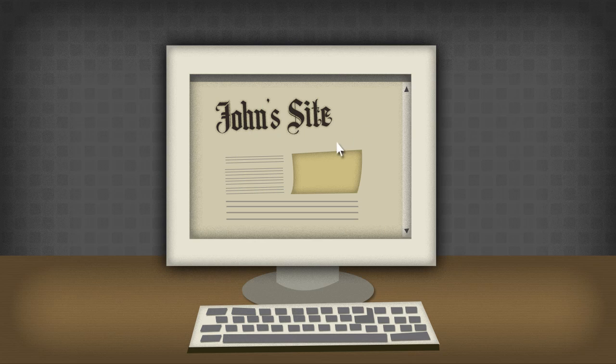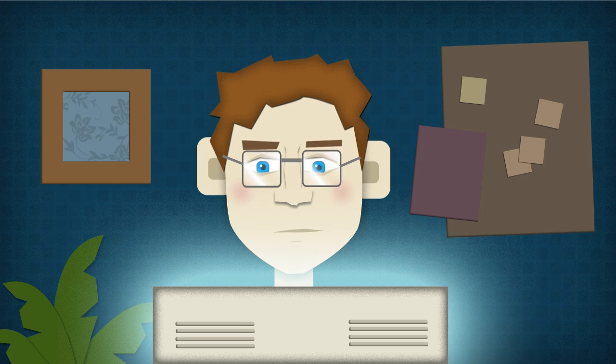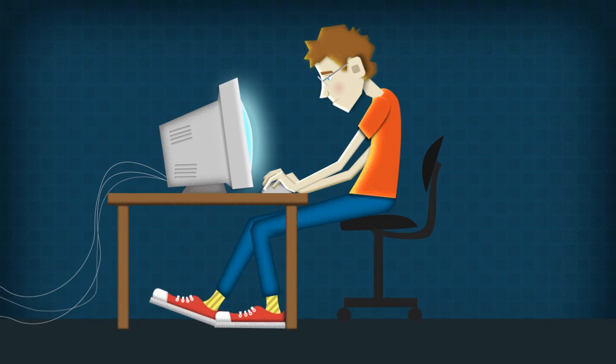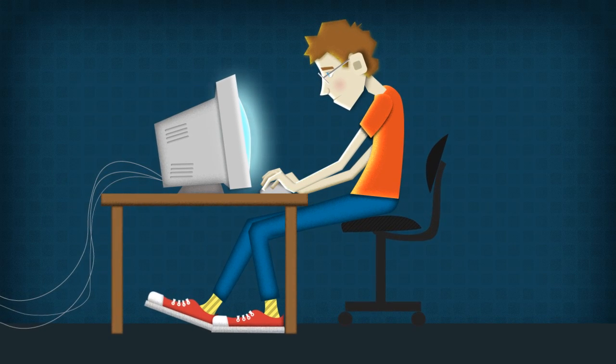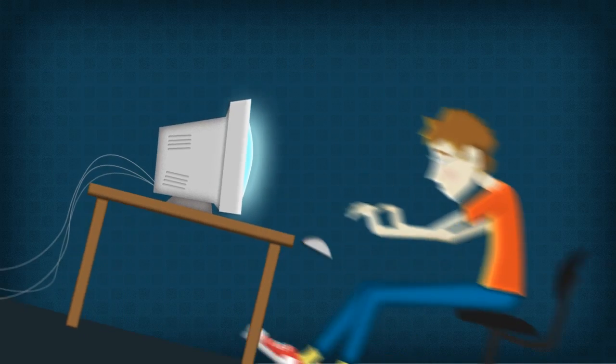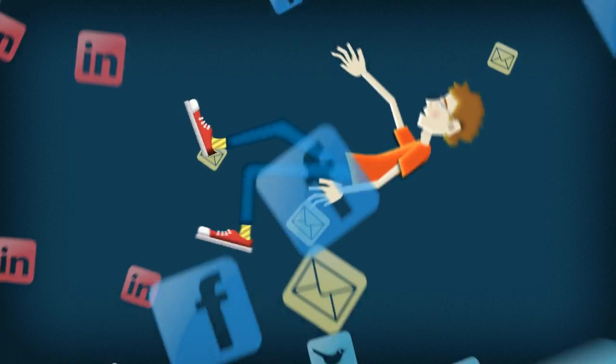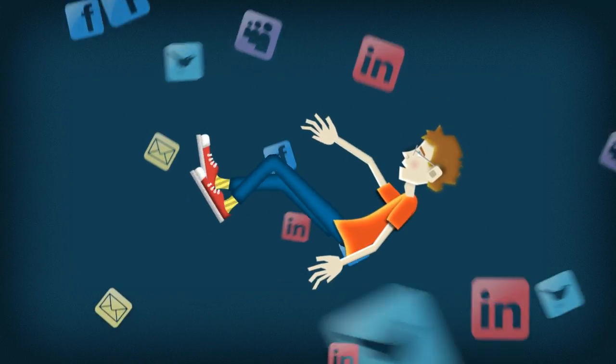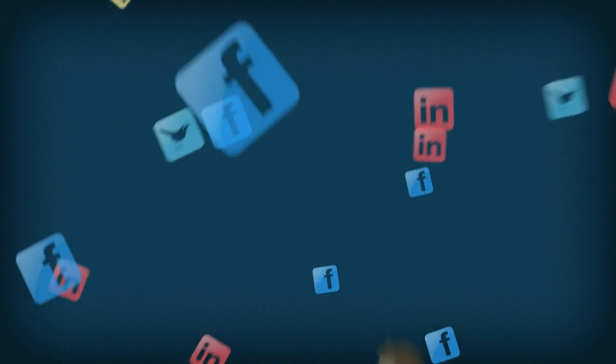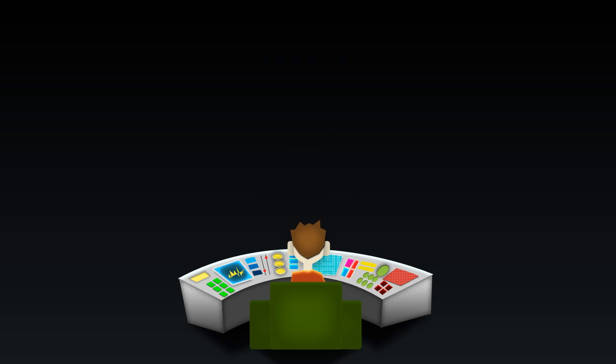In the old days, creating a website involved putting a few pages online and hoping for the best. But things have changed. Today, the web is social, user-driven, and more connected than ever. And you need a website which plugs you right in.